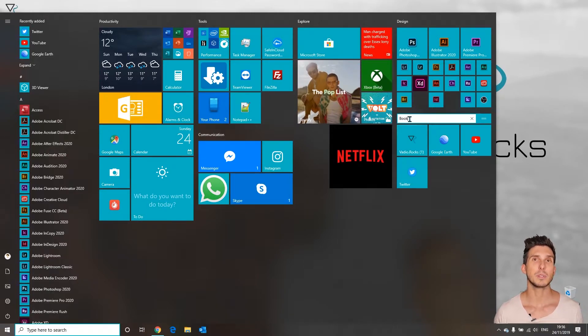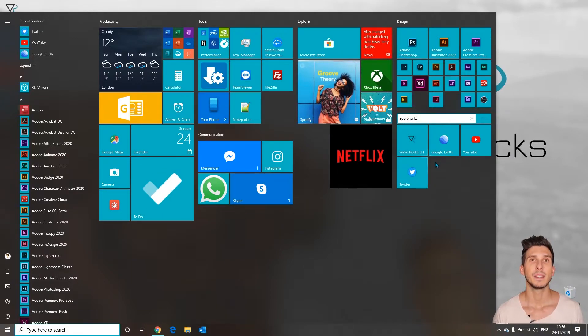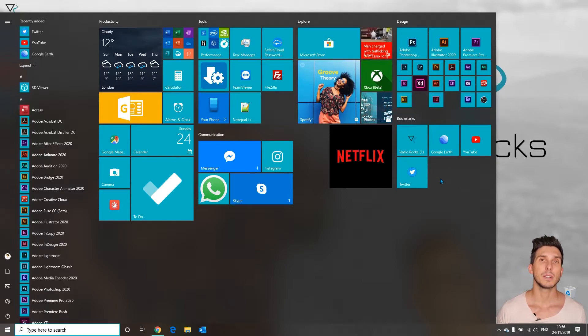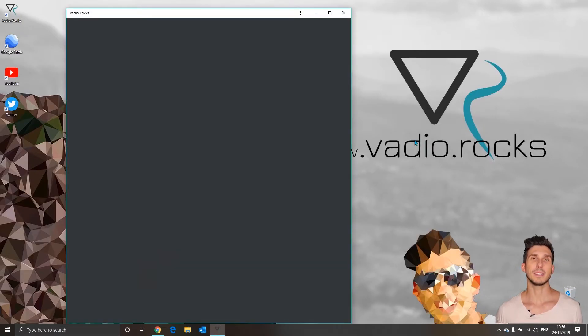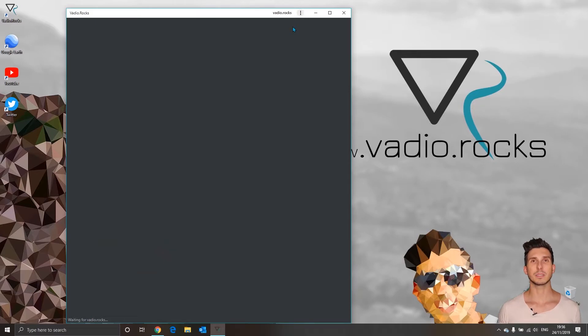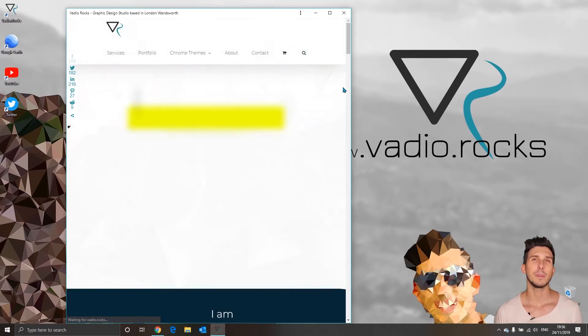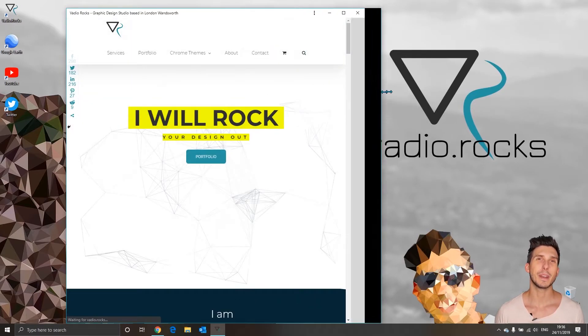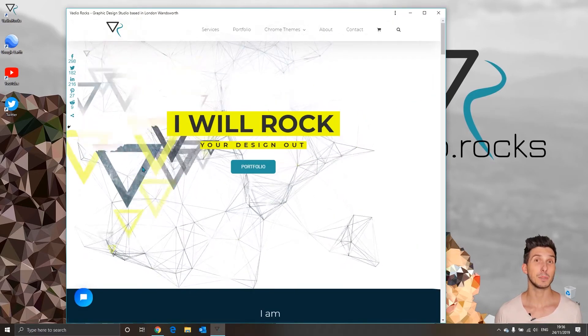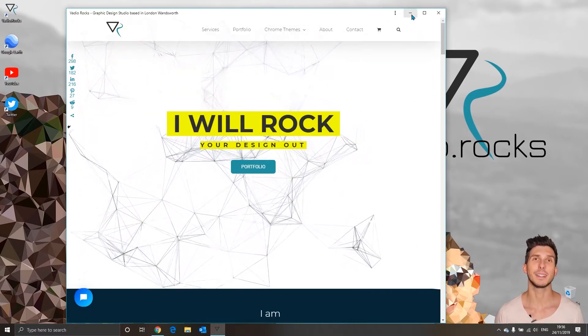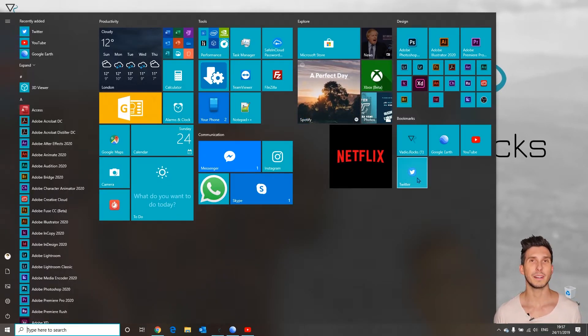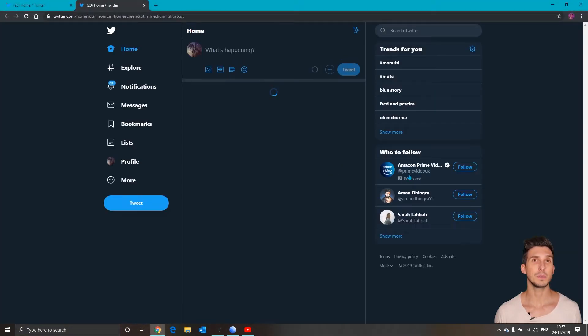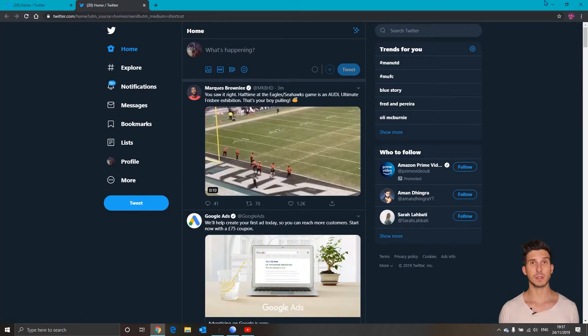You can name the group for example as bookmarks. When I click on the shortcuts they will open like apps in separate windows because we ticked open as window. But we didn't tick open as window for the last Twitter shortcut. When we click on the Twitter it will open a new tab of the actual Chrome window.